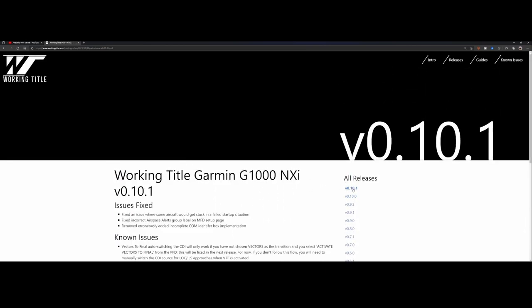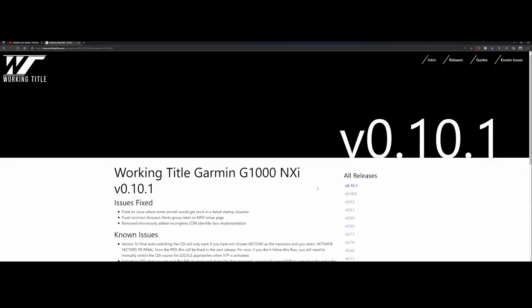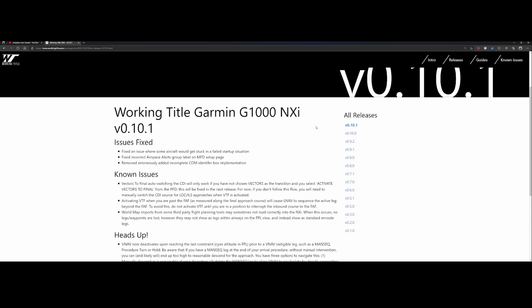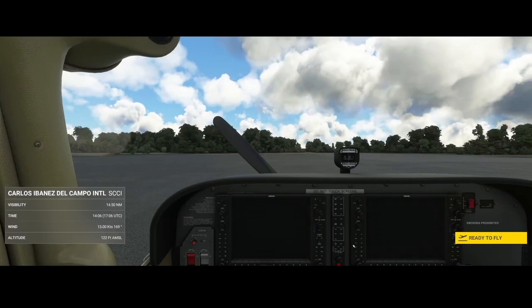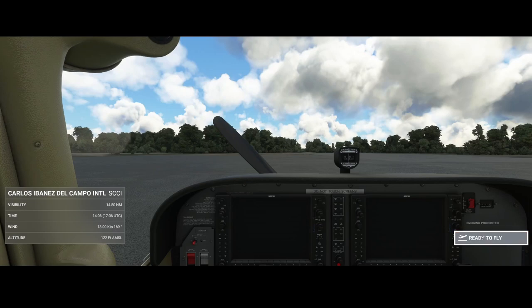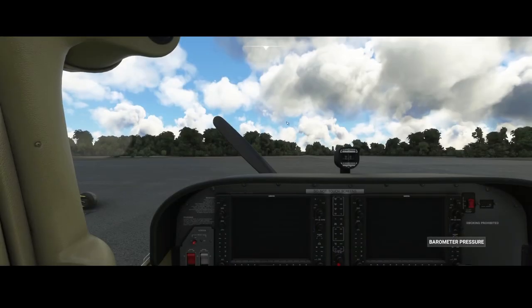What's fixed in version 0.10.1? There were some issues where the aircraft couldn't be started, and they fixed an incorrect airplane alerts group label on MFD and removed the errors. They ironically added incomplete COM identifier box implementation. Let's see if we're jumping to flight simulator now and see what has changed.